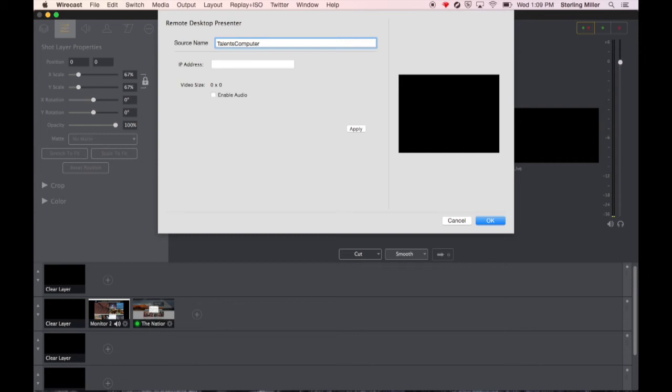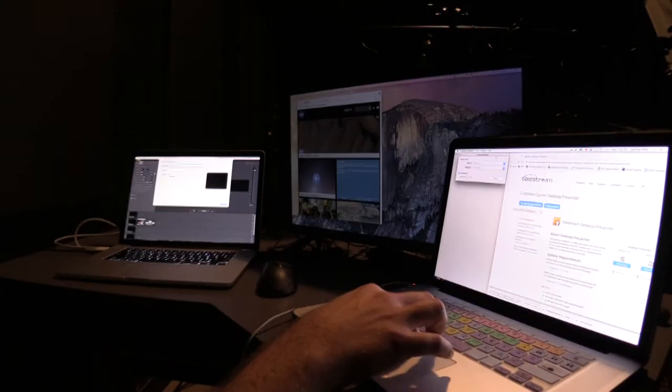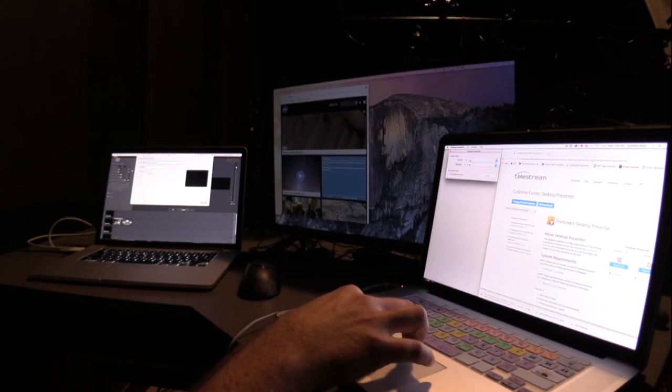I'm going to give it a name and it's asking for an IP address. On the computer that you want to send the signal from the monitor to the computer you have to download a software called Telestream Desktop Presenter. It's a free download. You simply download it and install it on your computer. When you open it up it will give you this option on the presenter computer.